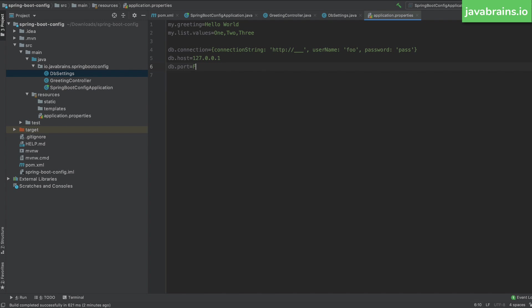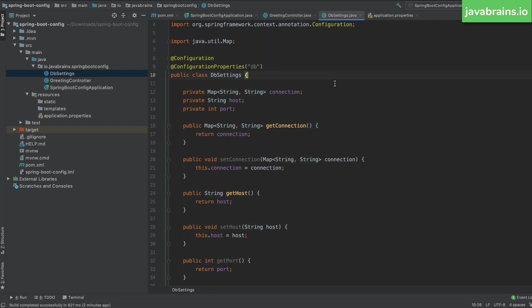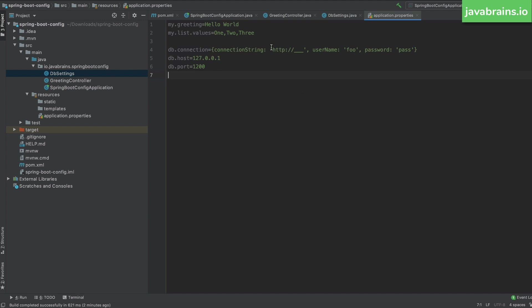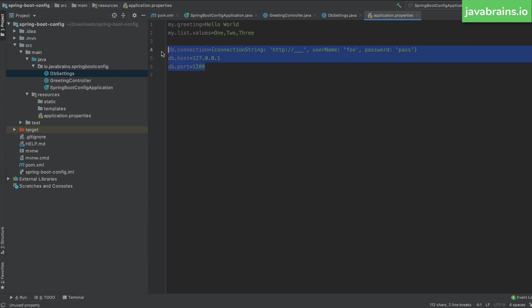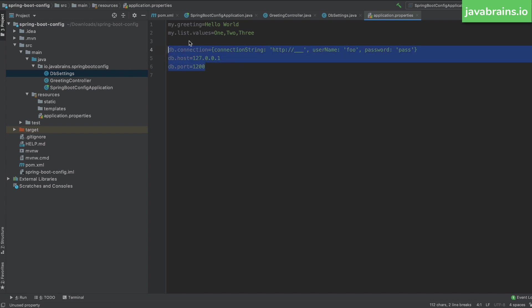Now that you have two ways to get property values — the @Value annotation and autowired configuration beans — when do you use what? If you have one-off values, like a single message or a single list, it makes sense to use @Value. Similarly, if a property is used in just one place, @Value makes sense. The benefit of @ConfigurationProperties is twofold: first, you get to group related values together — for something like DB connection details, it makes sense to bundle all those values into one Java instance.